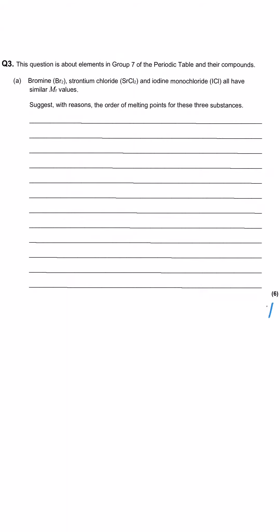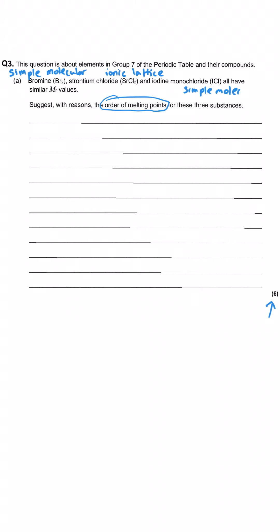This final question is a tricky six-marker. It asks us to suggest with reasons the order of the melting points of bromine (Br₂), strontium chloride, and iodine monochloride (ICl). First, let's identify their structure types: bromine is a non-metal, so it's simple molecular. Strontium is a group 2 metal and chlorine is a non-metal, so strontium chloride is an ionic compound with an ionic lattice. Iodine monochloride — both non-metals — is also simple molecular.